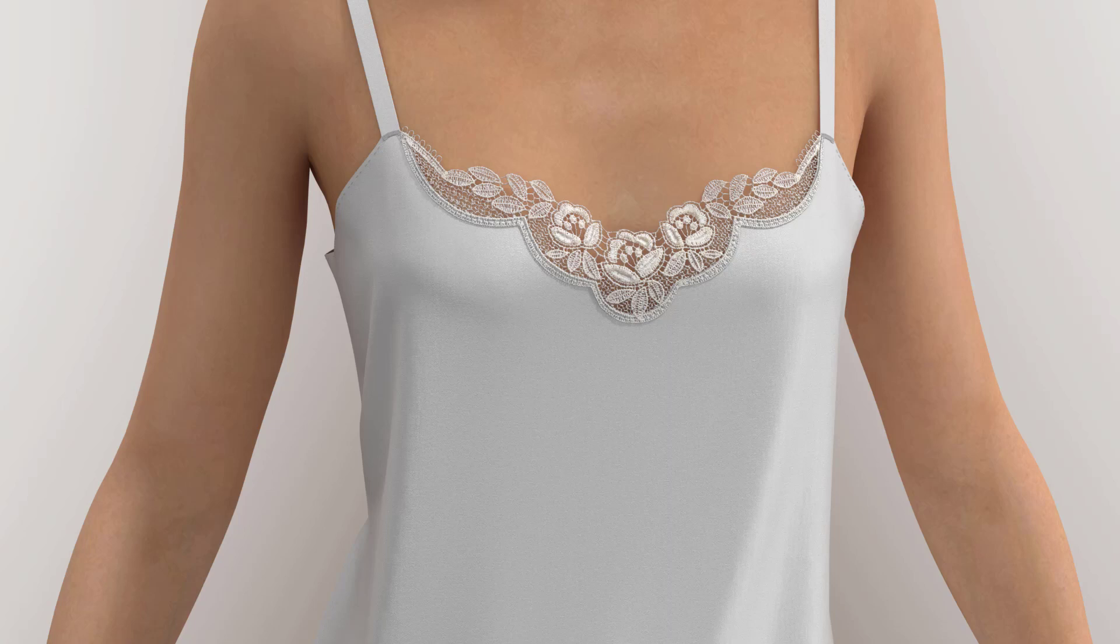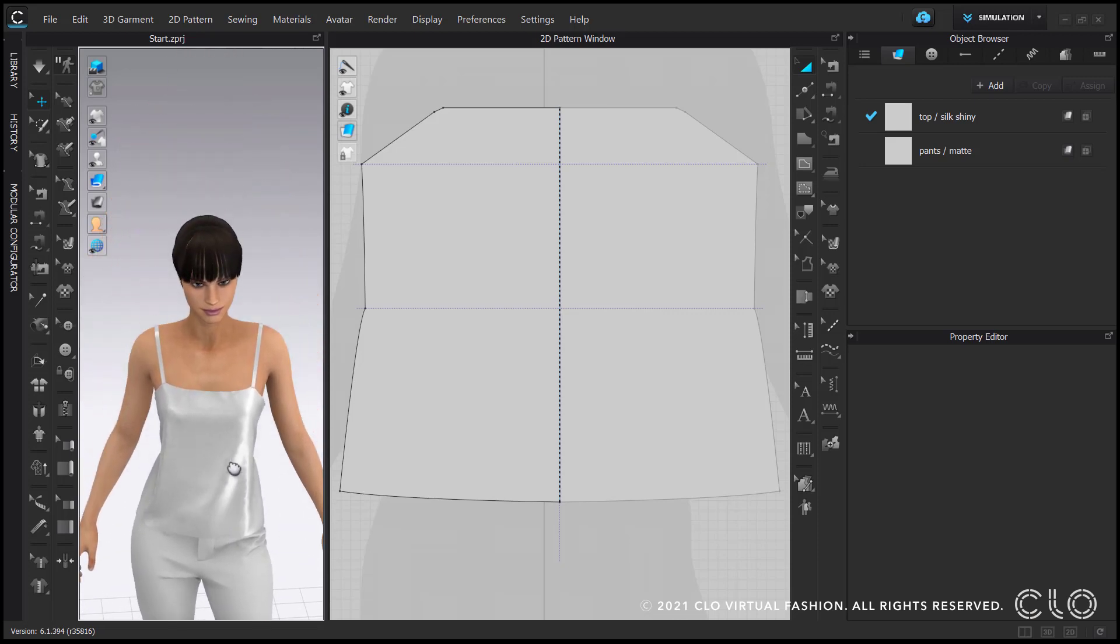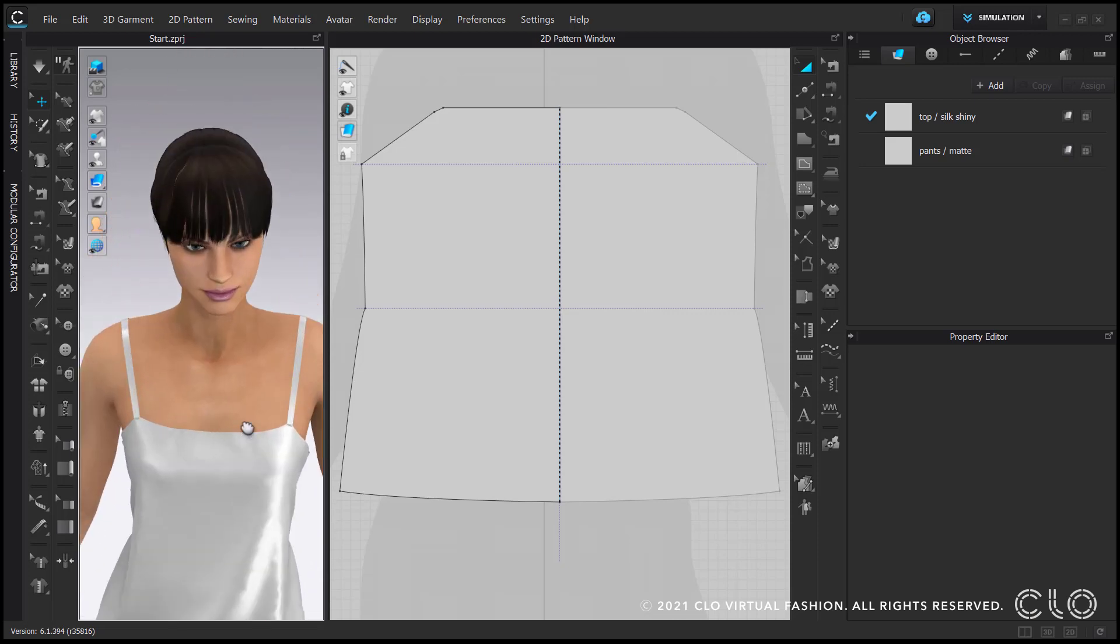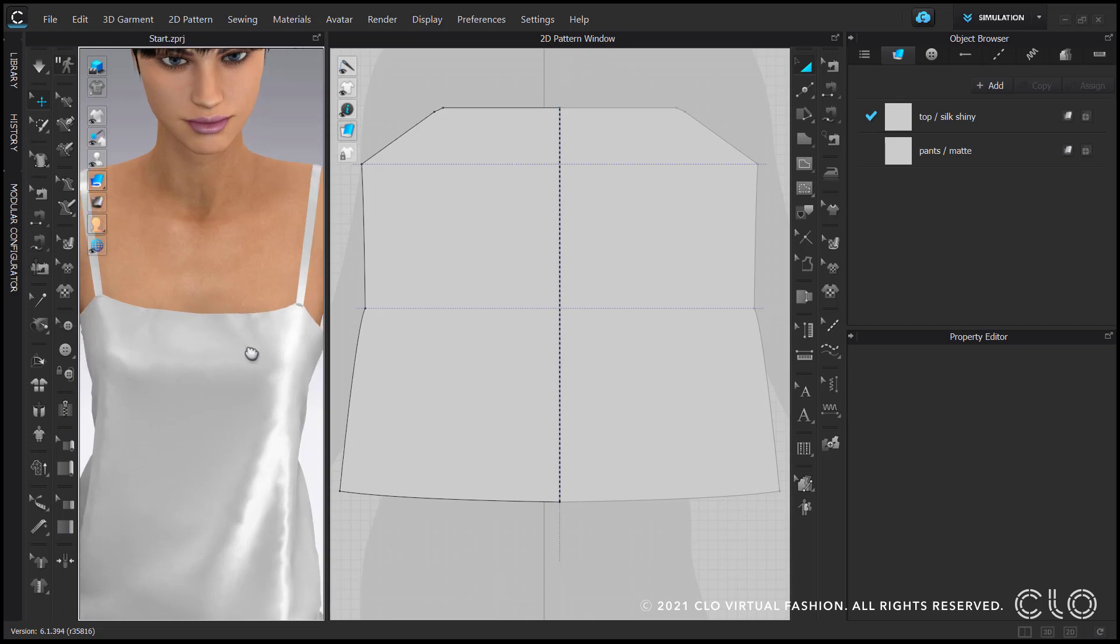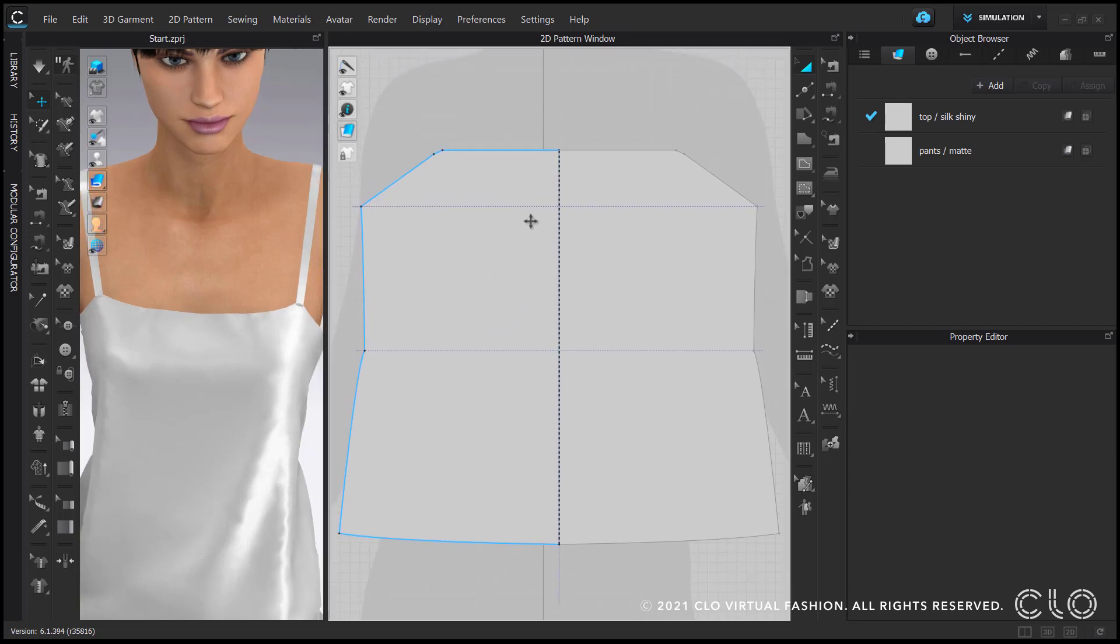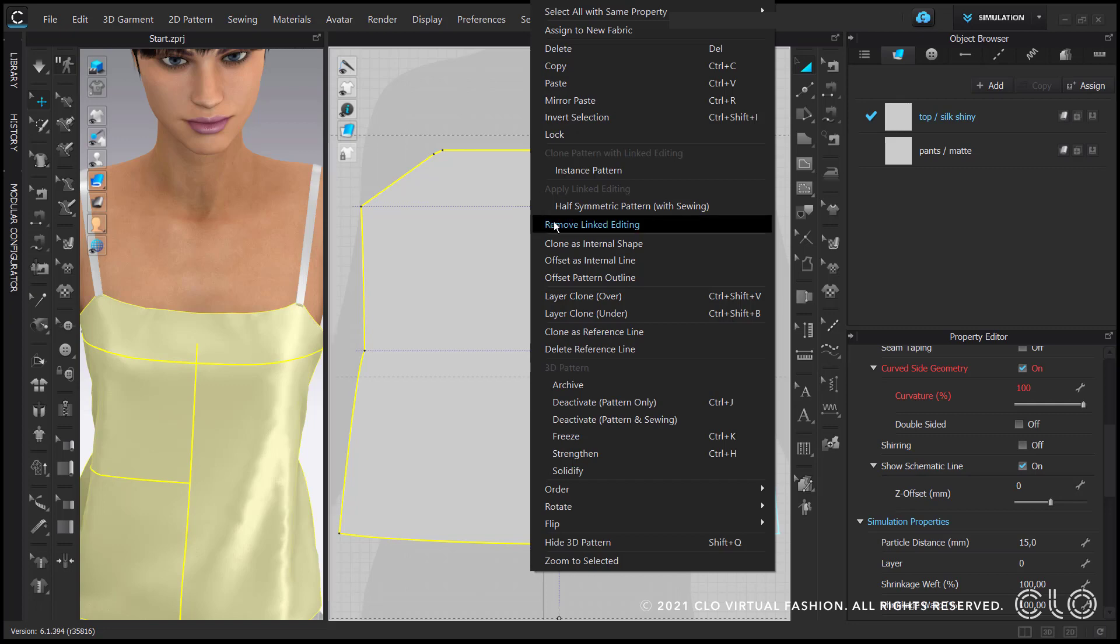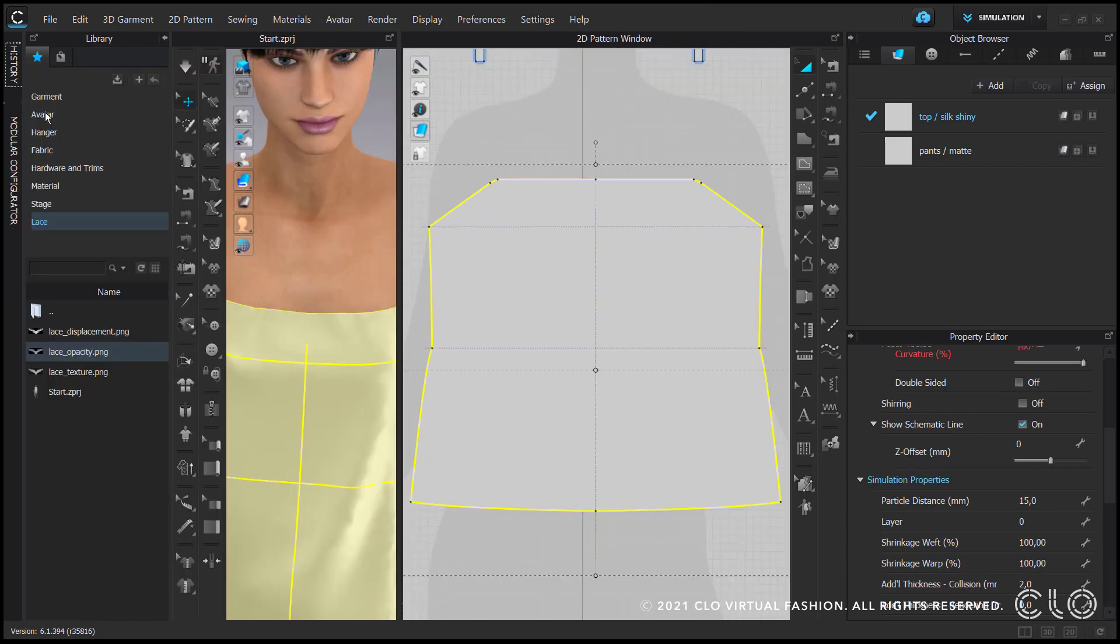I want to create a see-through lace applique on the upper part of the silky strap top. So far it is completely opaque and consists of only one pattern piece in the front. As the applique that I am going to use is not completely symmetrical, first I will remove the symmetrized editing property from the piece.